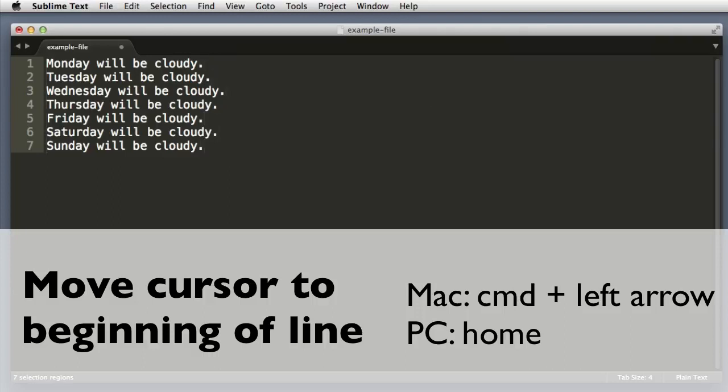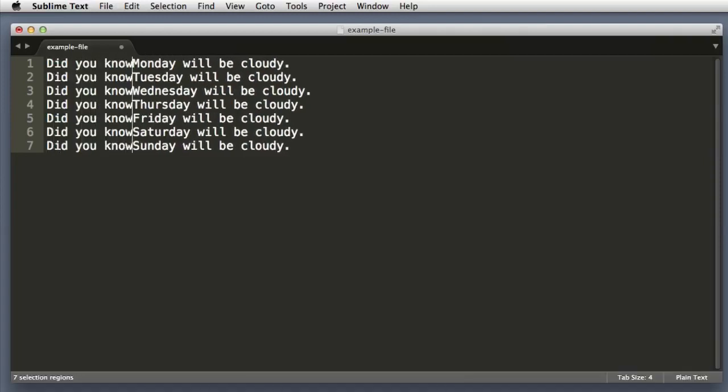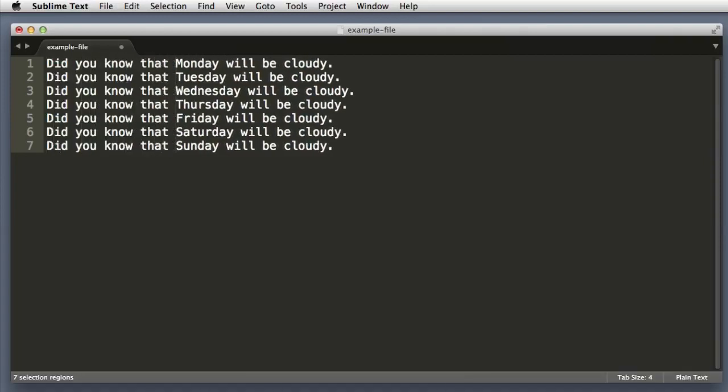If you're using Windows you can simply push the Home key. Did you know that blank will be cloudy? Now we should probably make the ending punctuation mark a question mark.